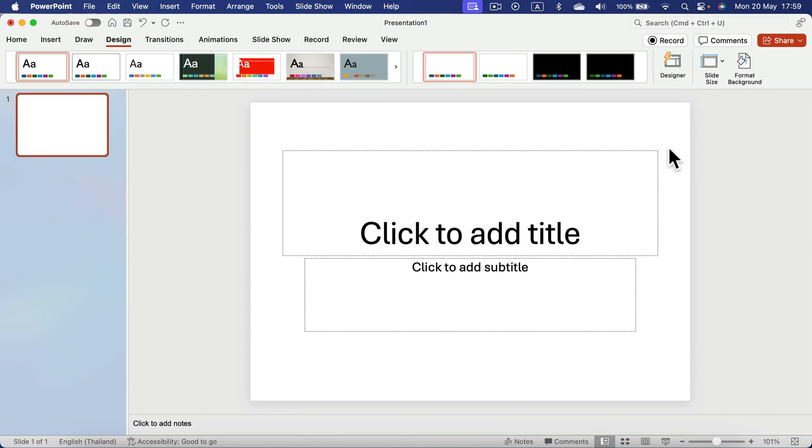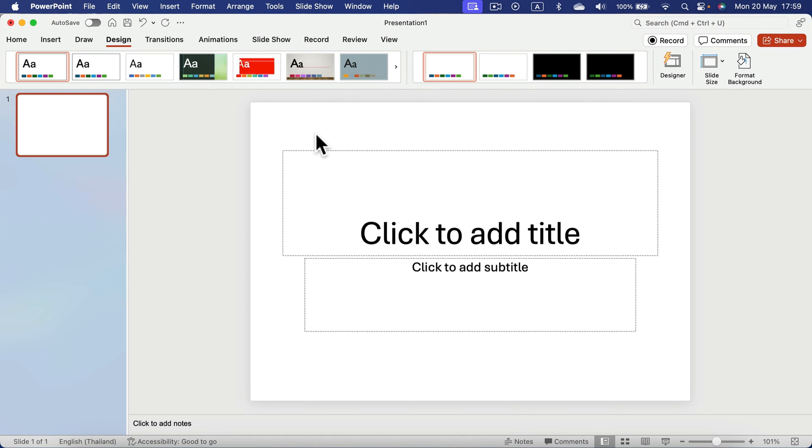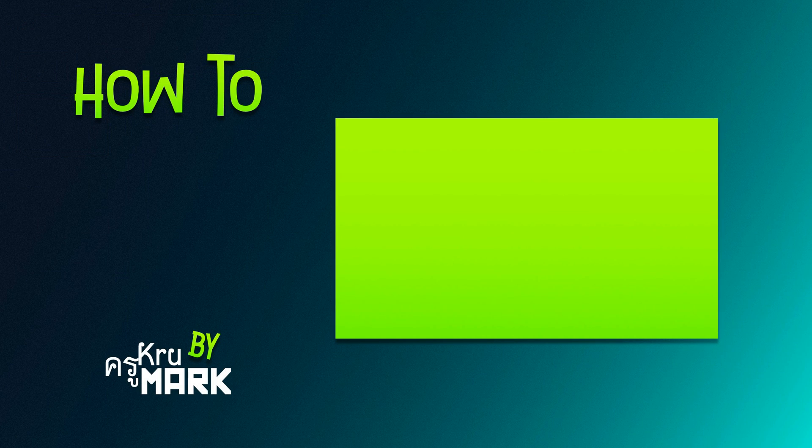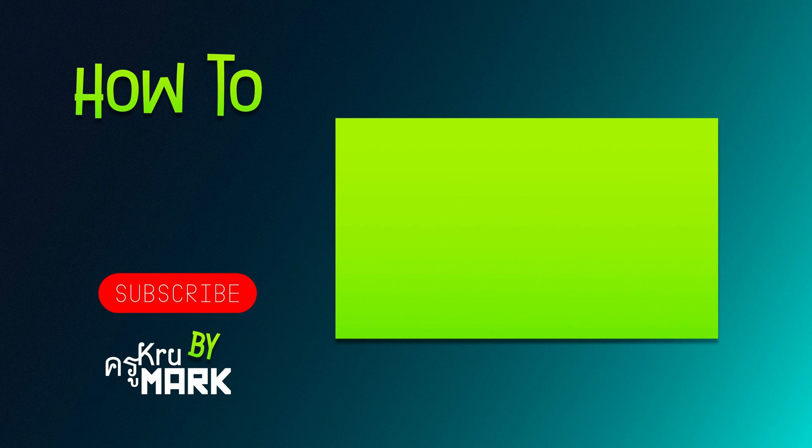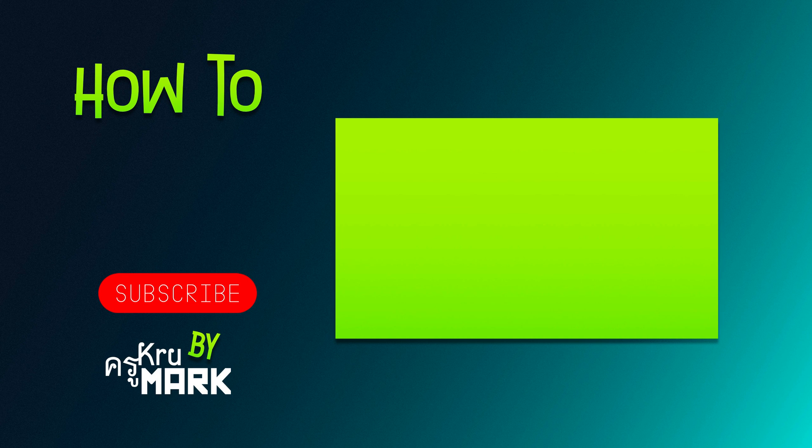I got A4 paper size instead of 16x9, so it will be way better for printouts, for example. That's how you can change the aspect ratio and size of your slides in PowerPoint. I will see you in the next how-to video.